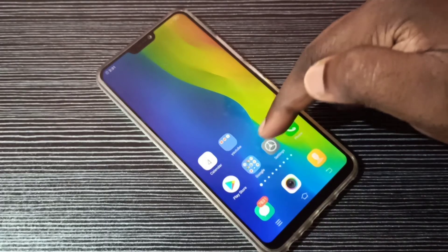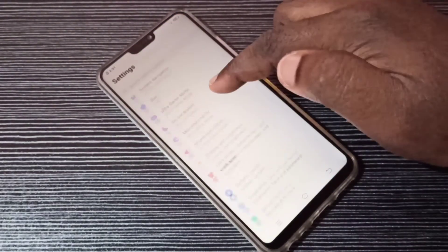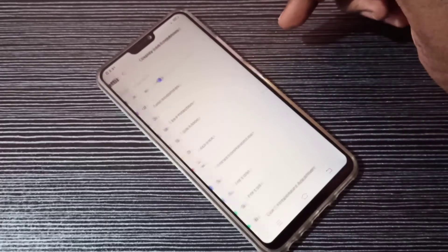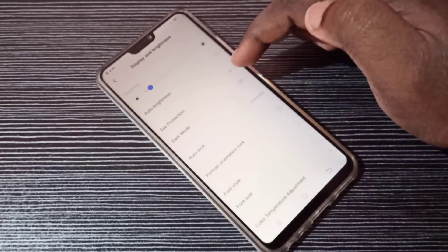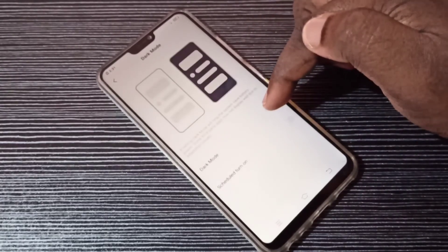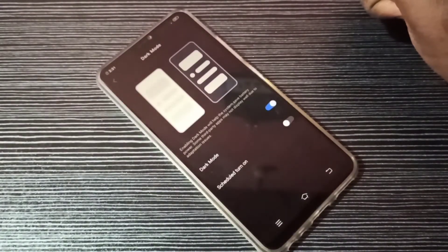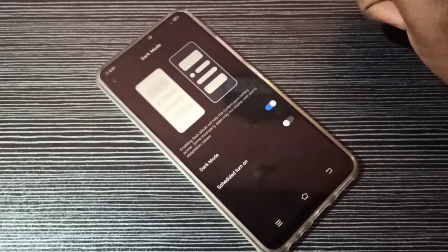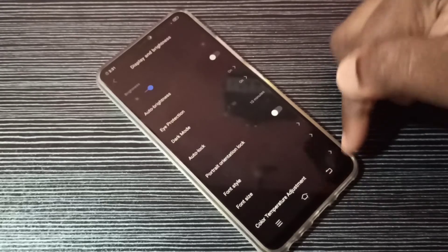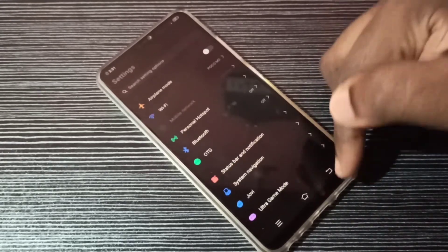you can go to Settings, then tap on Display and Brightness, then tap on Dark Mode, then tap here and enable dark mode. This way we can enable or disable dark mode. Please try it out!